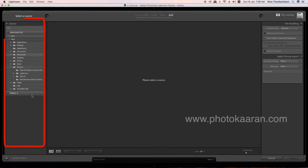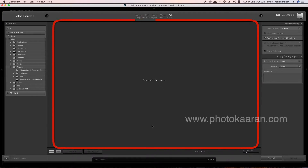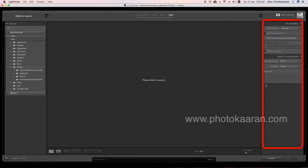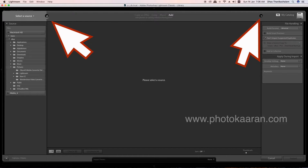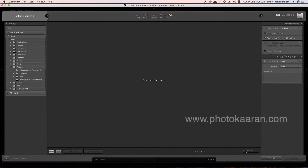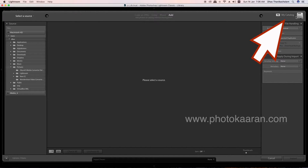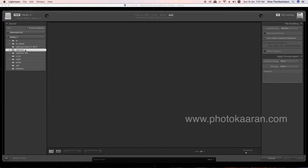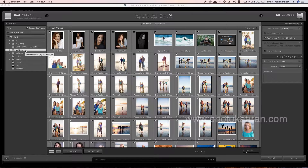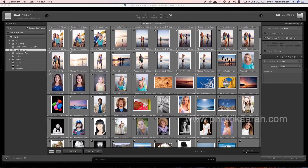Open the interface. There's a column on the left, a column in the center, and a column on the right — three columns total. The source photos are shown here. You can select the photos you want to import. I'm going to select the photos.